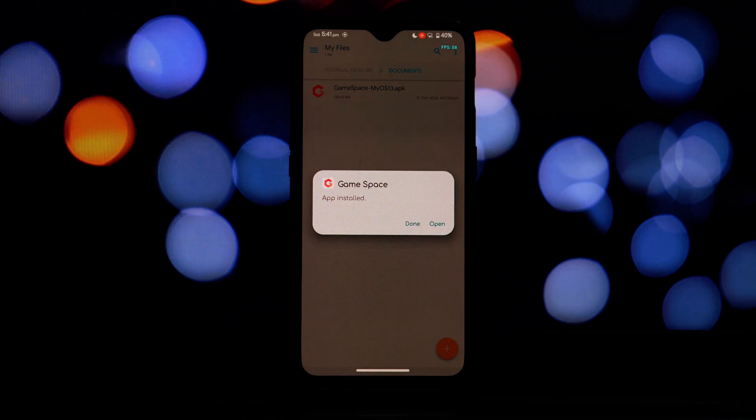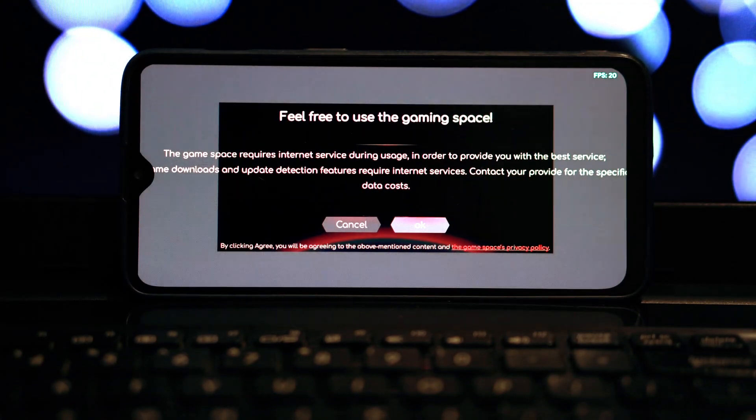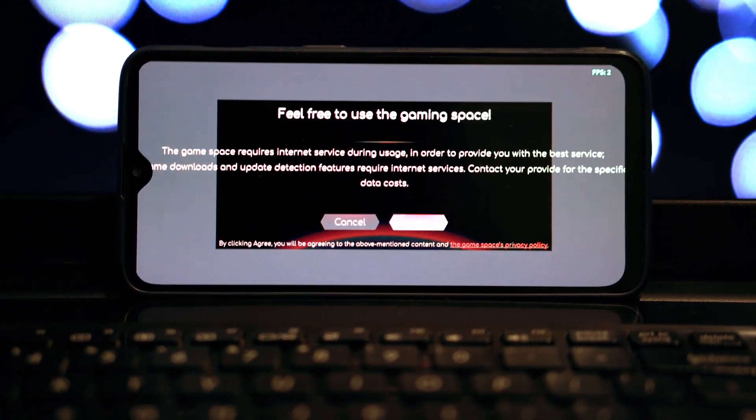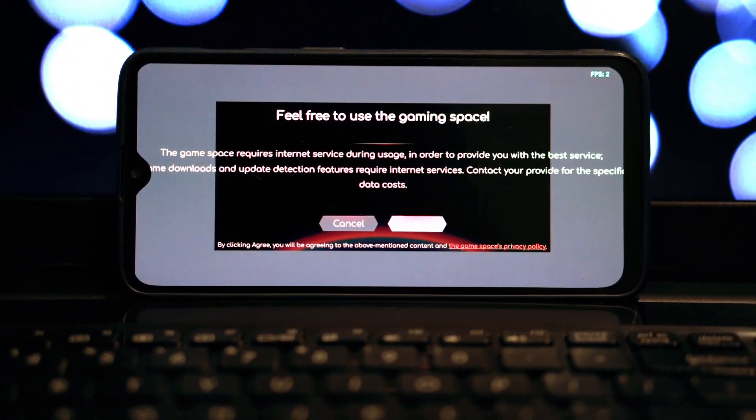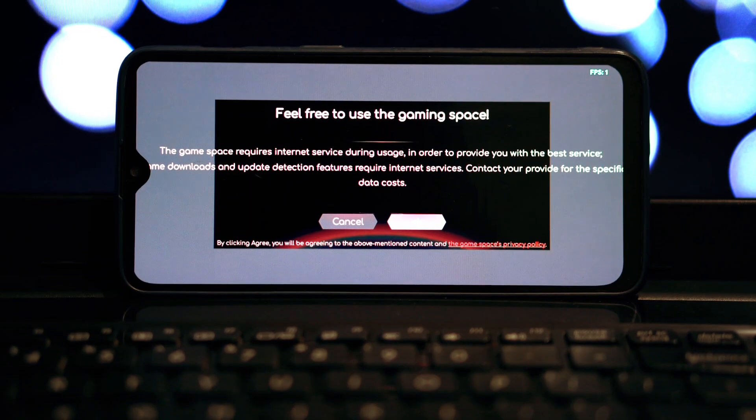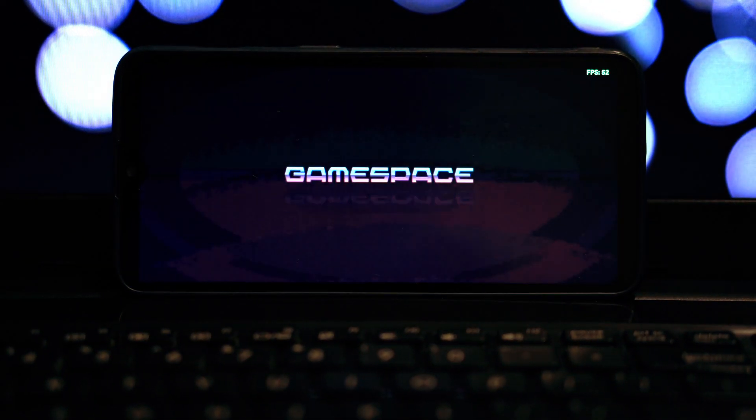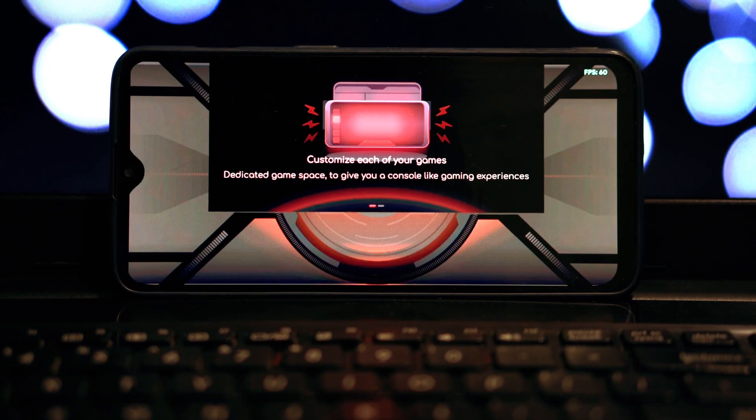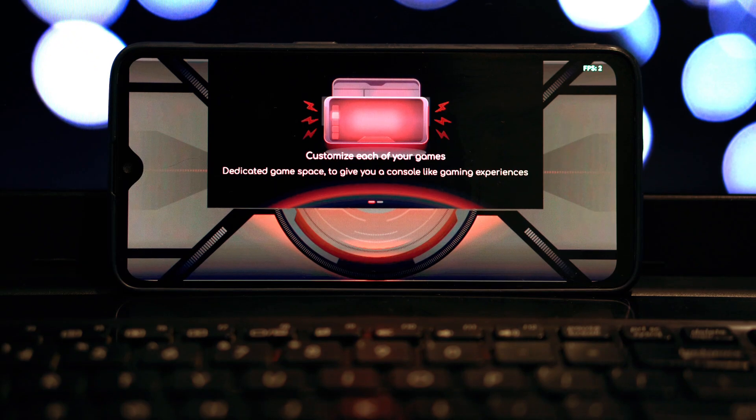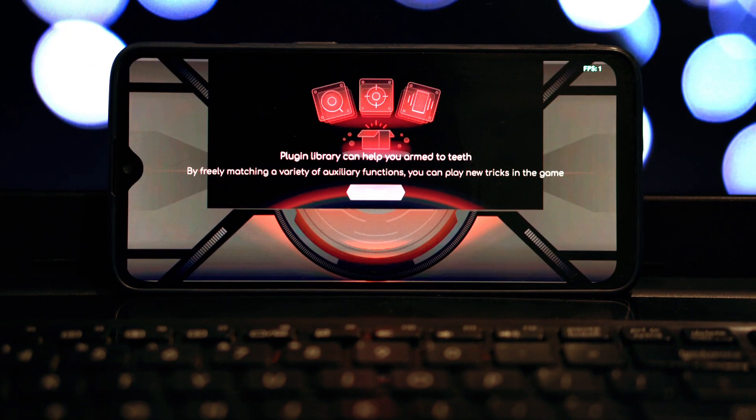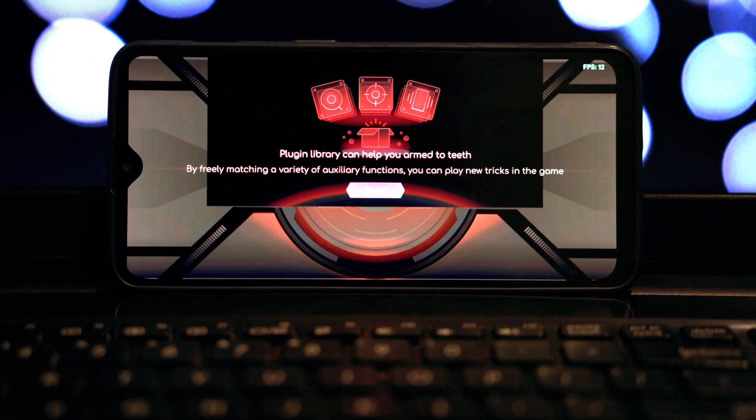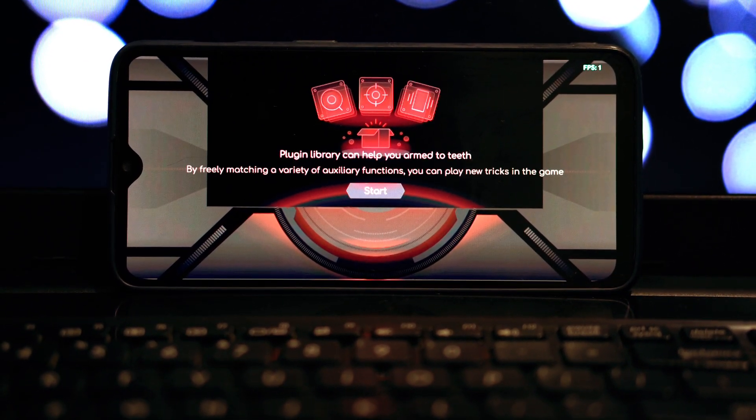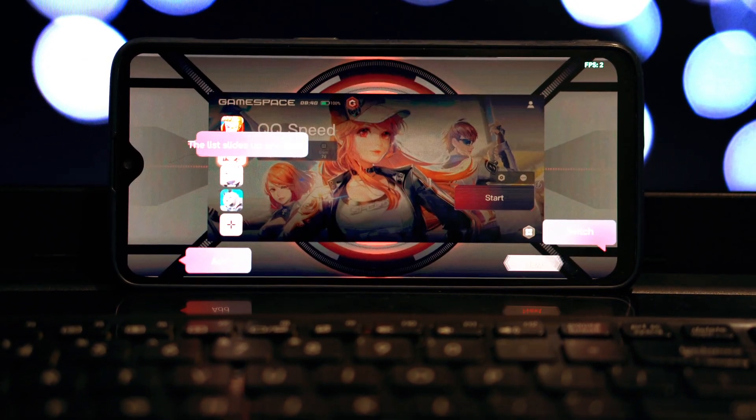This mode can optimize your phone's performance to prioritize gaming, ensuring smoother gameplay and higher frame rates. You can automatically optimize your phone's settings for specific games, ensuring you get the best possible performance. Play around with the settings to find the perfect configuration for your gaming style.